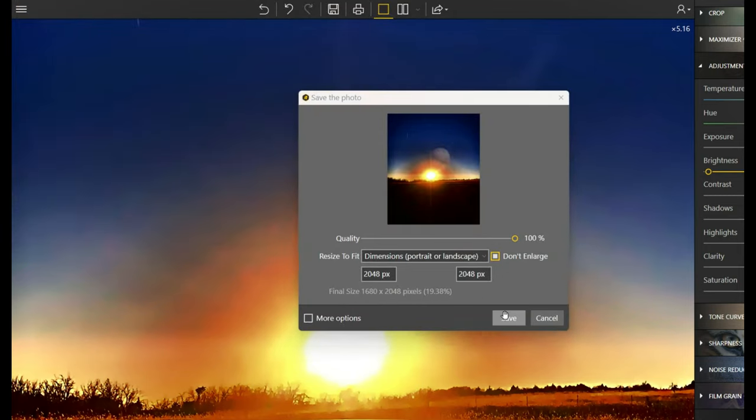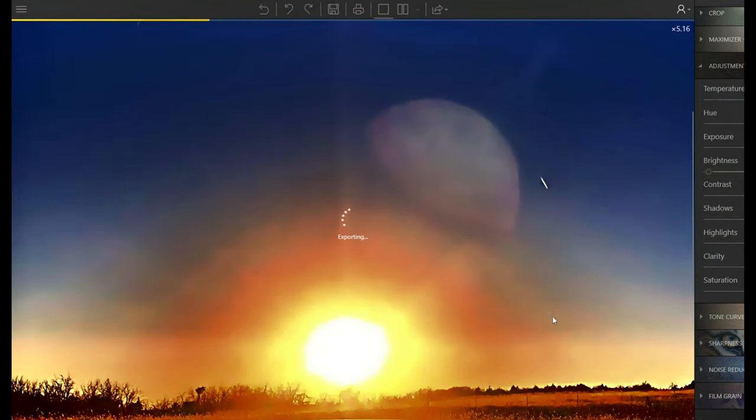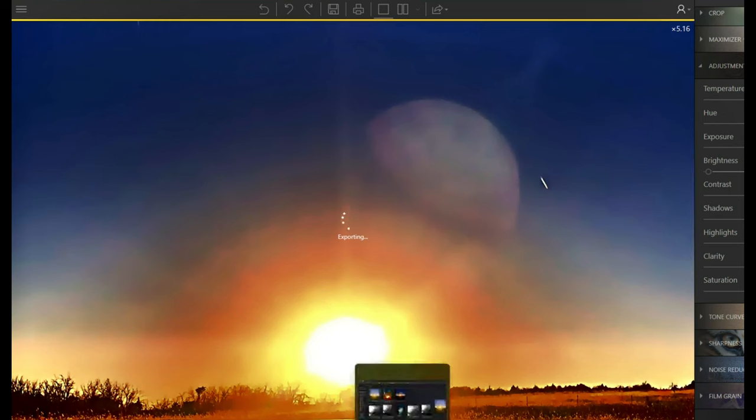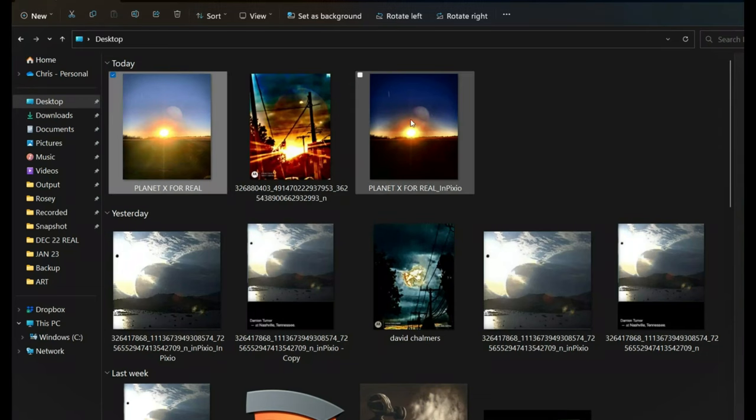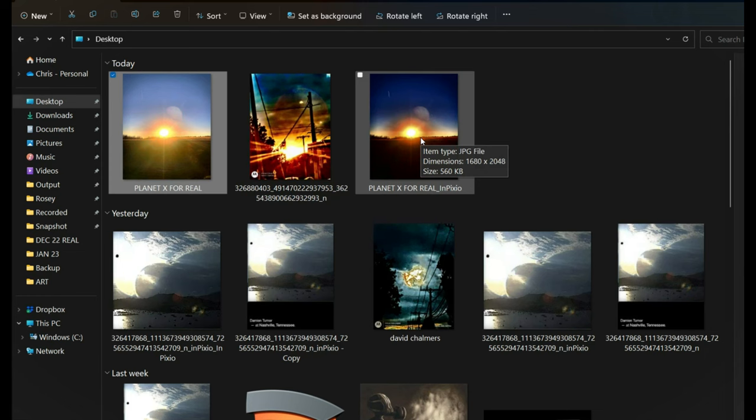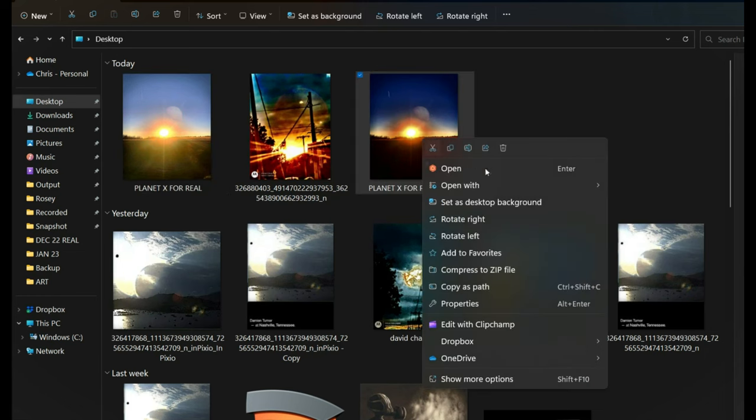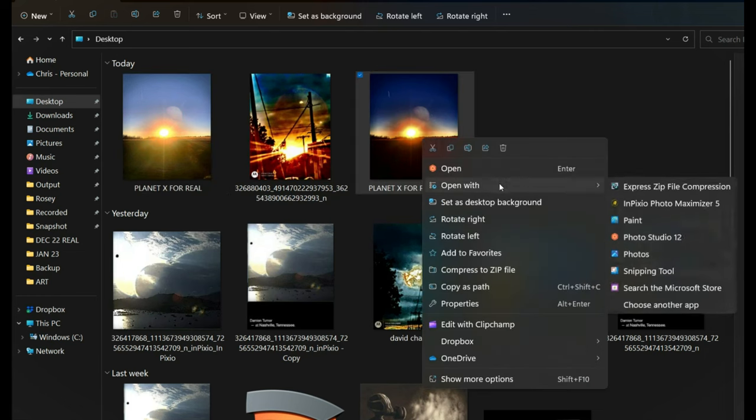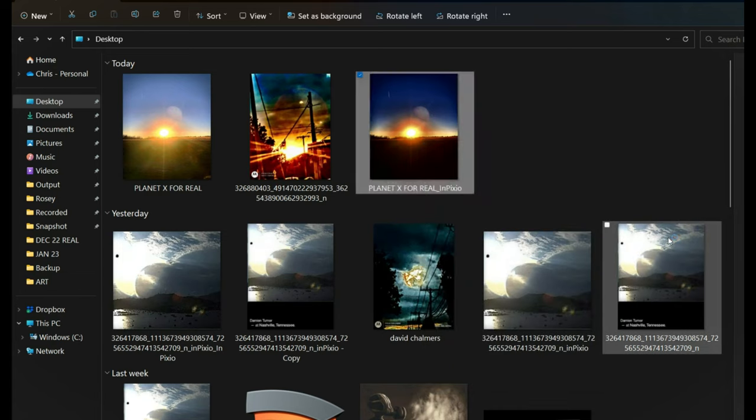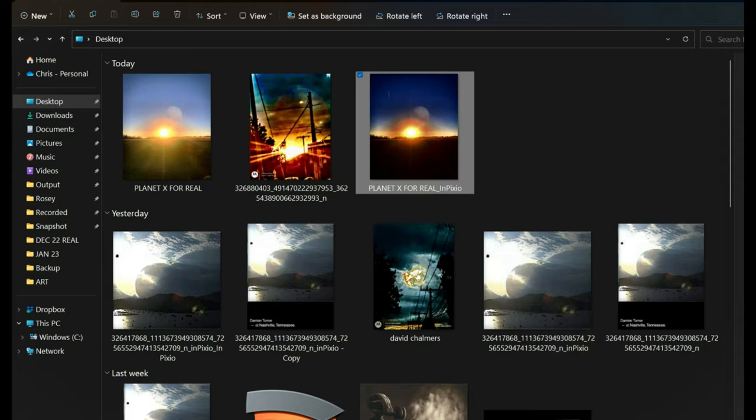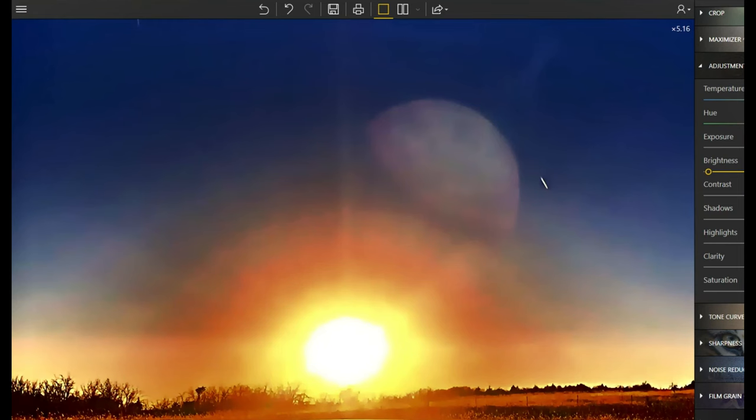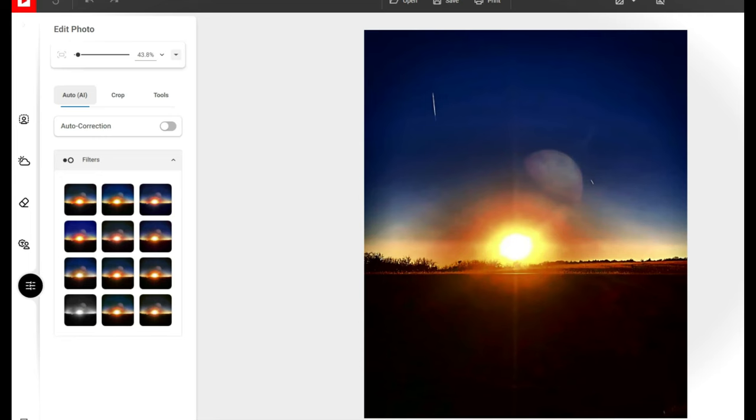Here we go, the newest version. I'm going to open it up with Photo Studio 12 in Pixio. Everybody wants to know, it's in Pixio. It's a great filter for the price and for the quality for end user. That's the Maximizer 5 from InPixio, so you guys know now.